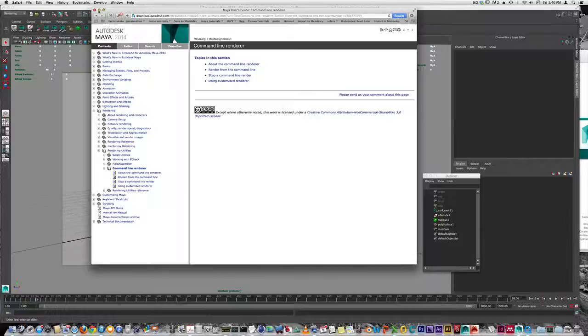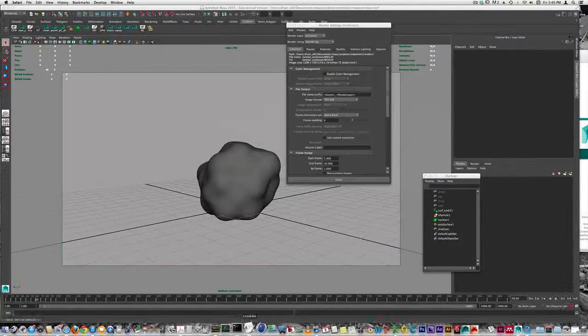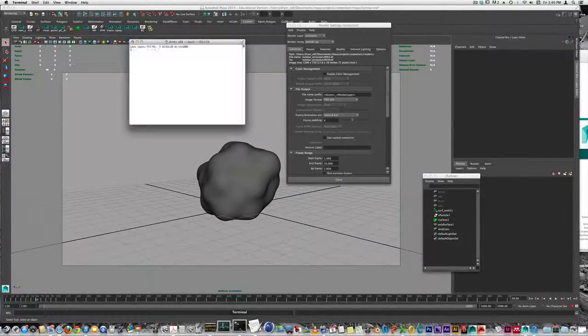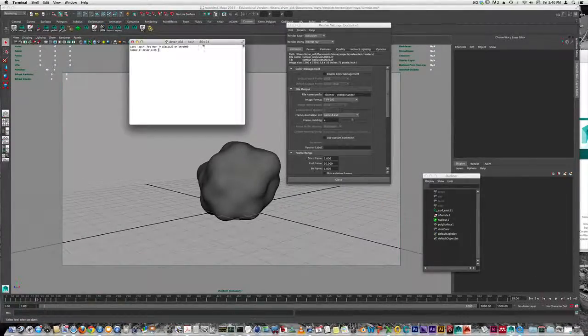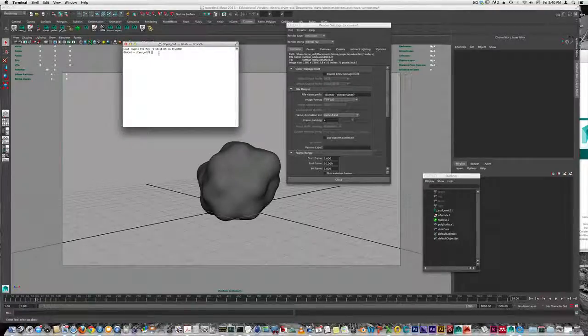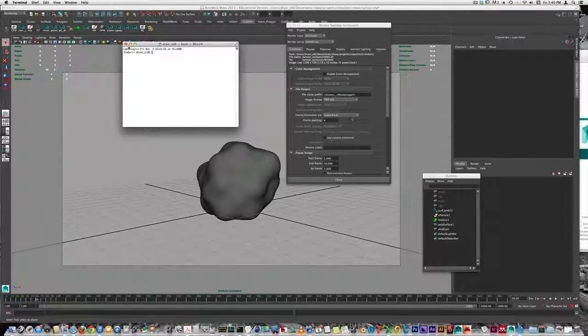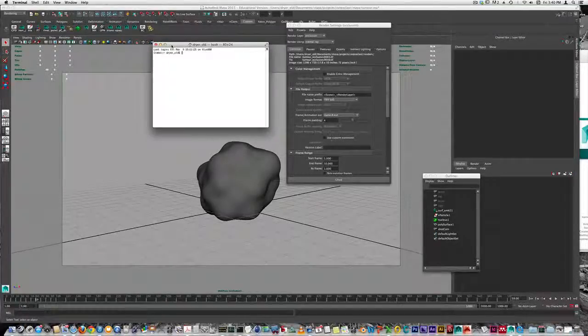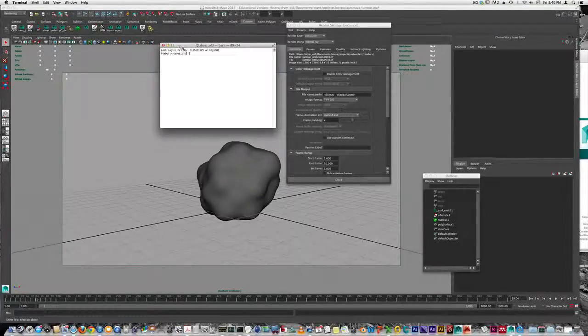On the Mac, we have a terminal window like this. This is where we execute our commands, but by default, we can't use the built-in terminal from the operating system.